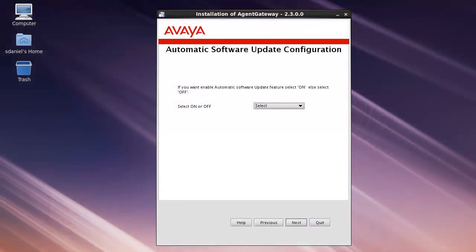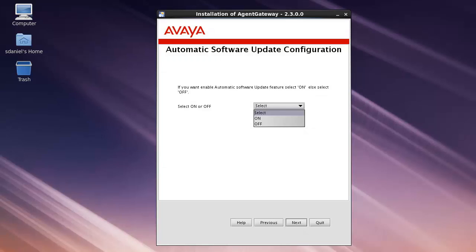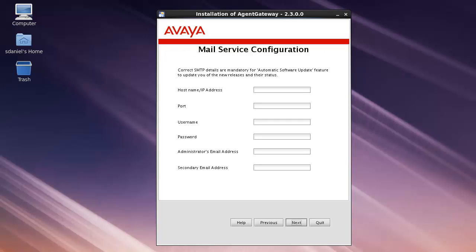For attended installations, the installation wizard will require that you select whether you want the automatic software update feature on or off. Here, you will also be able to enter the SMTP parameters for your email server.